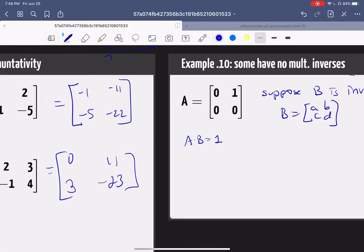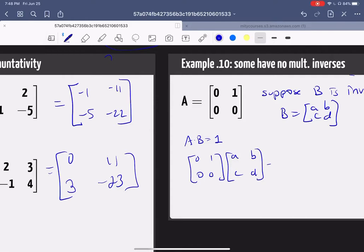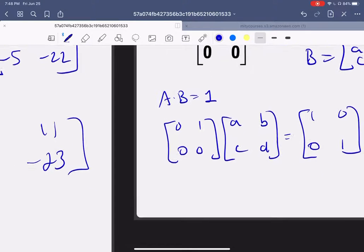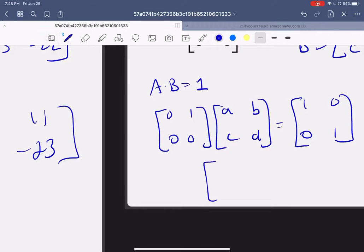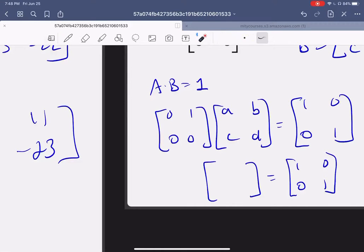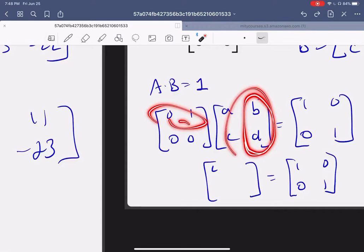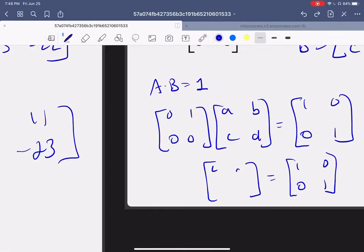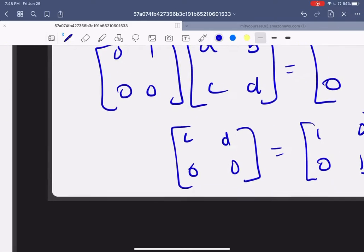B has to be some matrix [a, b; c, d], and then A times B must equal the identity. So [0, 1; 0, 0] times [a, b; c, d] must equal the identity. Multiplying out: this row times that column gives zero a's and one c, which is c; and zero b's plus one d, which is d. The bottom row gives zero and zero.